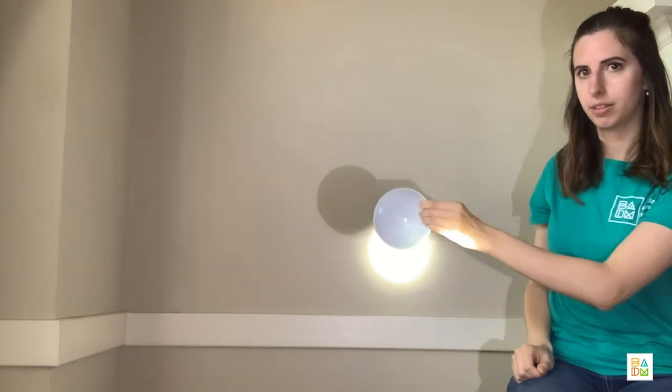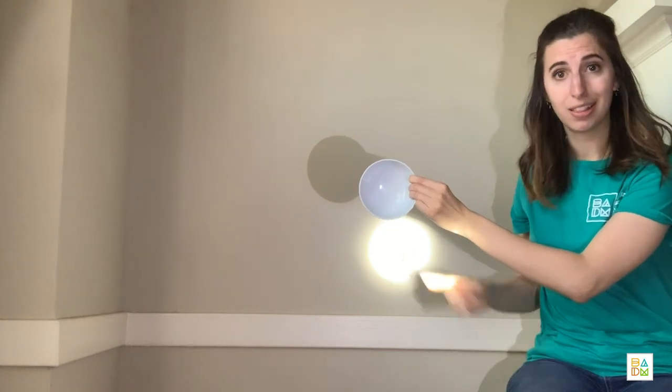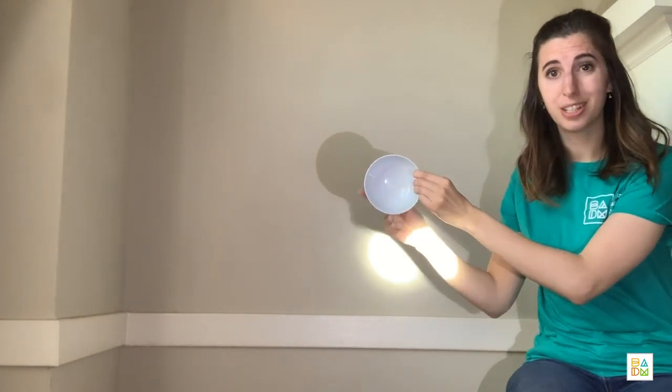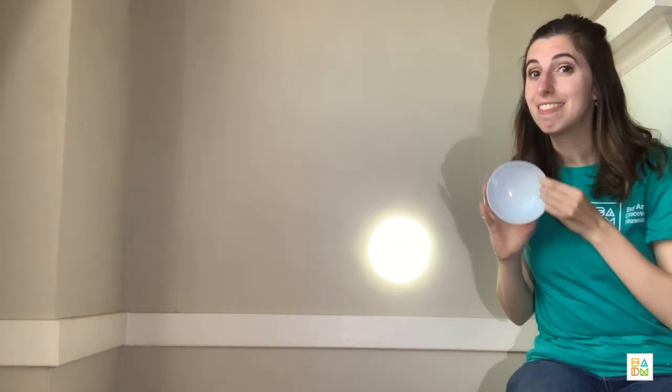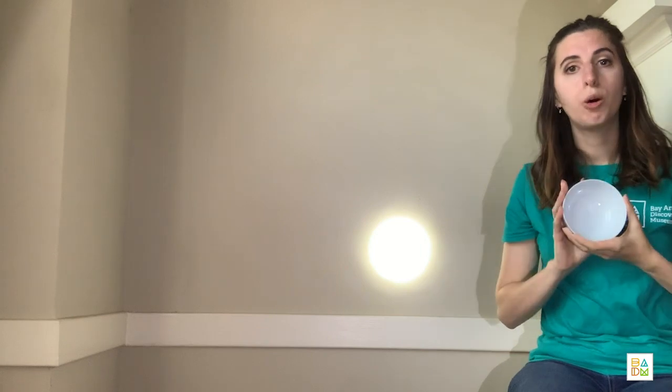What would happen if we place this object in front of the light? Wow, look at the shadow. It's really dark, right? This is an opaque material. Opaque materials don't let a lot of light pass through and they create dark shadows.